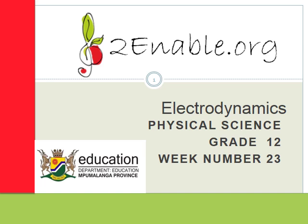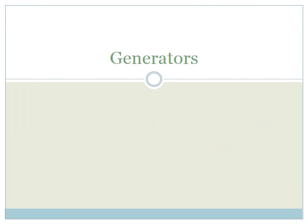Good day, Graduals. Welcome to this first lesson in week 23, and we're carrying on looking at electrodynamics. In this lesson, you can learn all about generators.